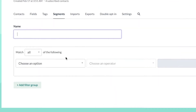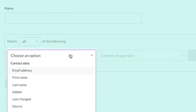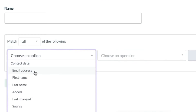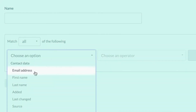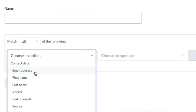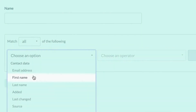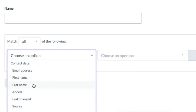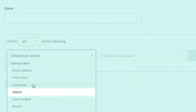You can segment your list based on the following factors. Email address — for example if you want to only send to Gmail or Hotmail subscribers. First or last name, helpful if you'd like to reach a specific person. Time added — for example if you'd only like to target your newest subscribers.